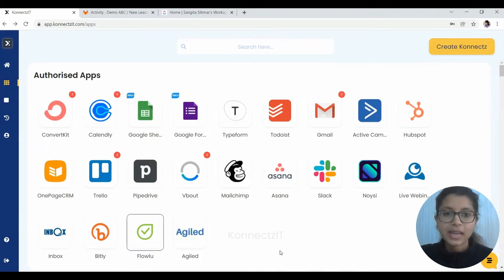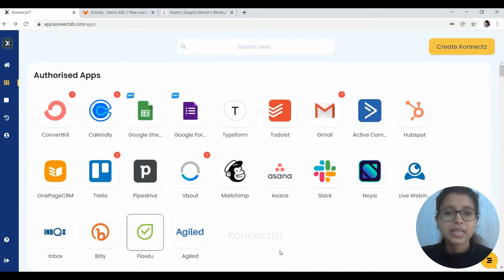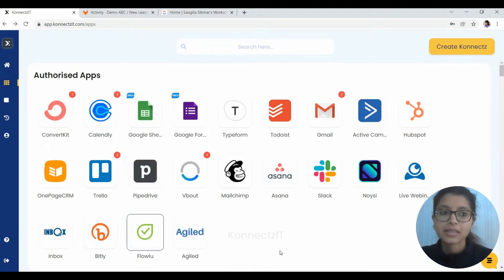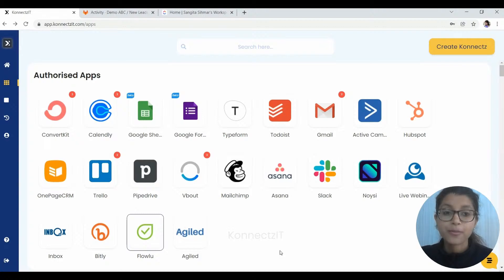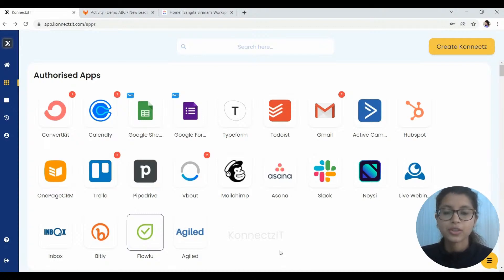So what exactly we are going to do in this connect is whenever a new issue is created in GitLab, the same should be added as a task in ClickUp. We are going to start everything from scratch. So let's just get started with the authorization of the applications first.